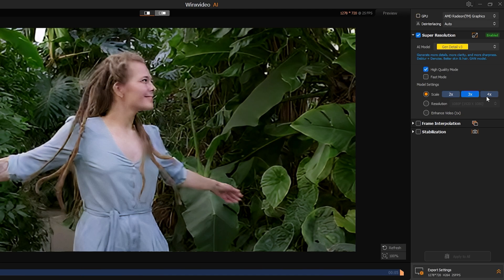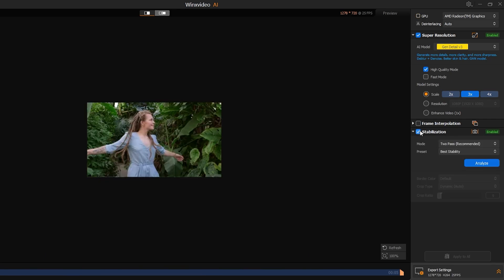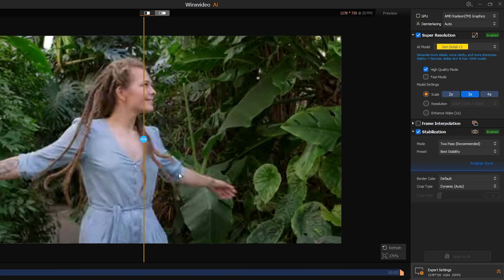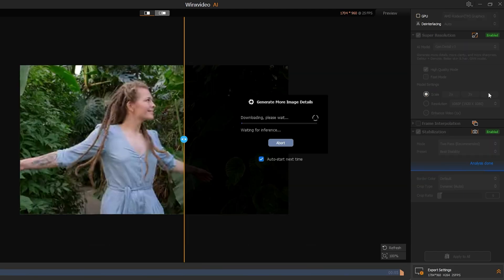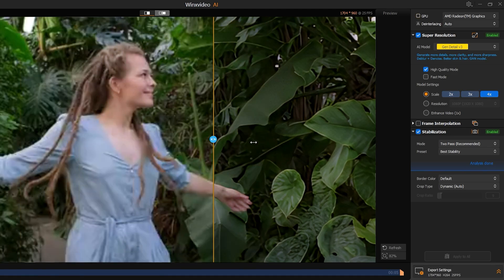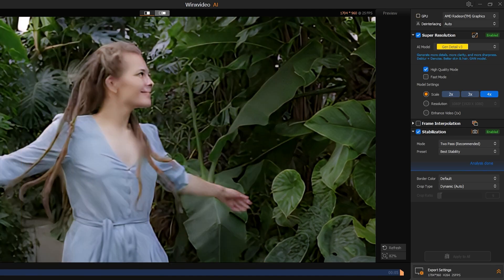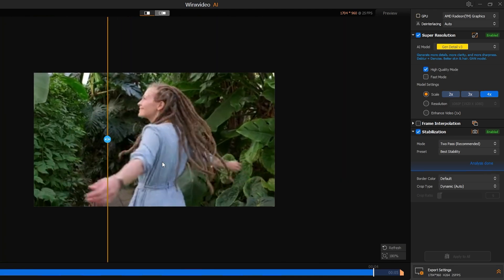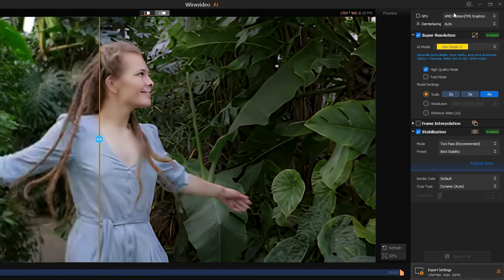Not only this — you can go up to 4x, change the resolution, and you also have the frame interpolation option and the stabilization option. If you have any stabilization issues, you can check that option, click on analyze, and once done the stabilization issues will be fixed as well. Let me also try 4x here — bingo, you can see the huge difference now. Let me play the video.